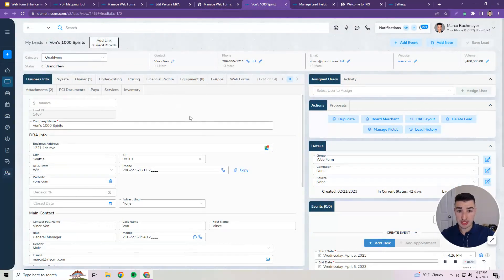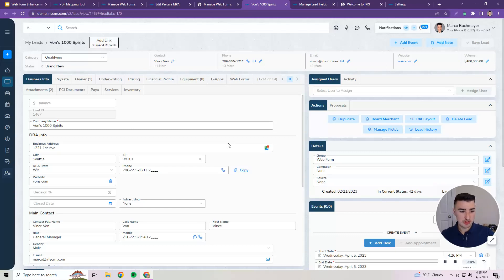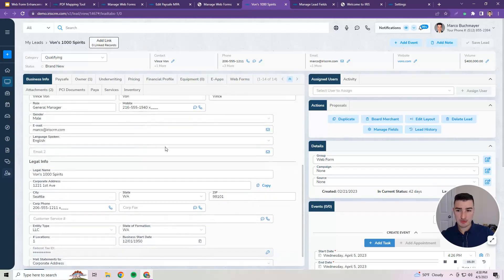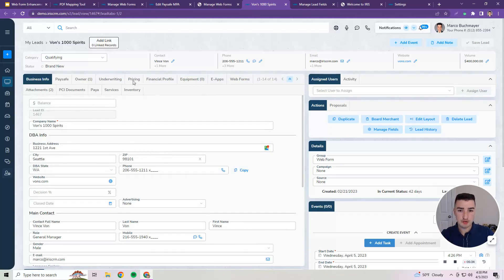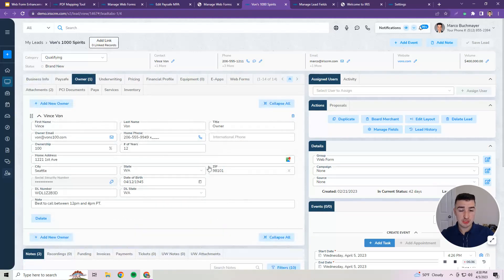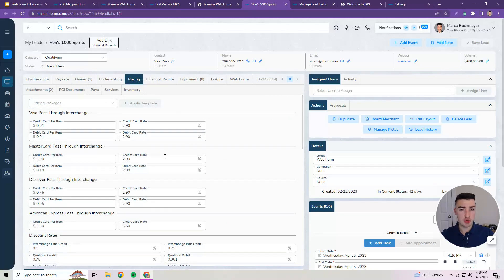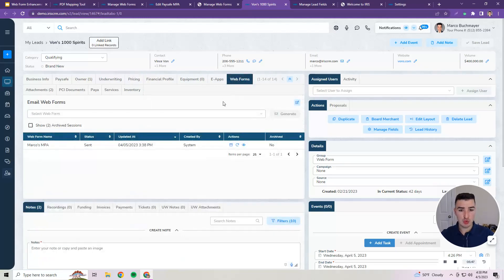Moving on to what I think is the biggest piece of functionality we are releasing this month: generating a Web Form from a lead. Here I have Vons 1000 Spirits, a great restaurant in Seattle. My sales reps have worked hard to fill out all of this data — not only the business info, but owner info and also specific pricing info for this merchant. We'll go to this new Web Forms tab to show how this all ties together to streamline the merchant boarding process.